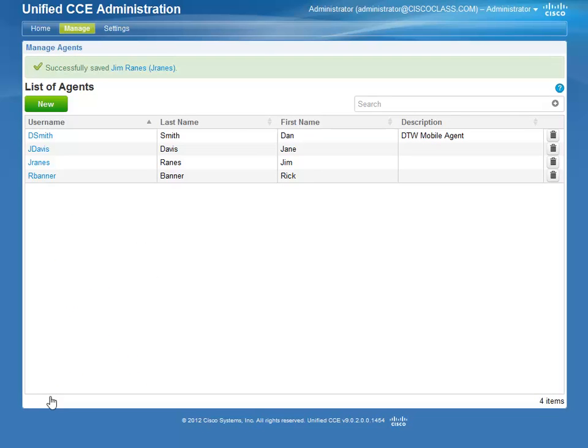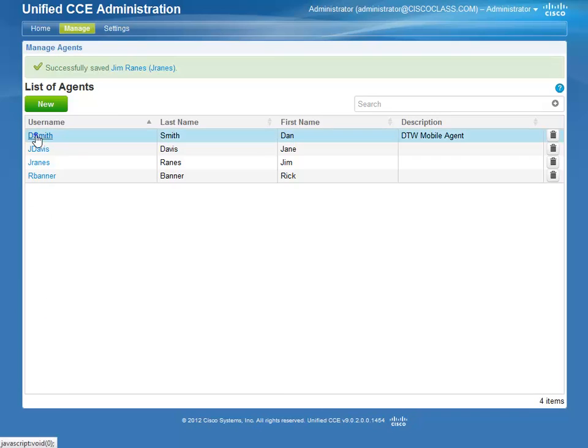Now let's explore creating a Supervisor. To create a Supervisor, you must first create an Agent. In this example, we are going to make the user DSmith a Supervisor. First, we must select DSmith from the list of Agents.